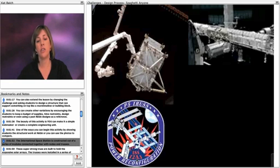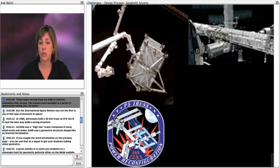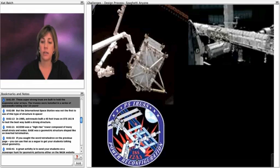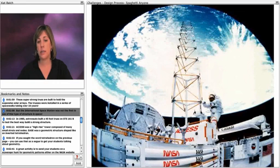The International Space Station is constructed out of a series of modules connected together with nodes and trusses. These super-strong trusses are built to hold the expansive solar arrays. The trusses were installed on a series of spacewalks taking over 10 years.